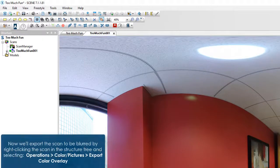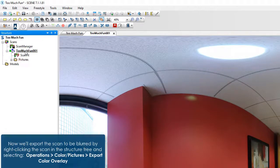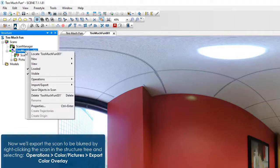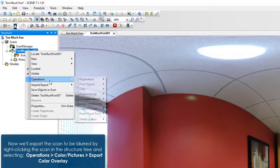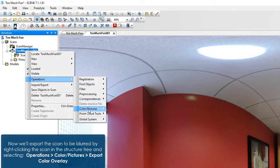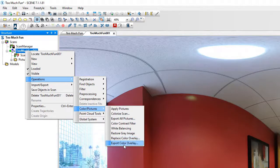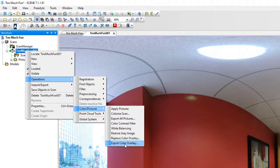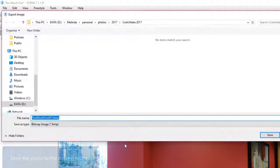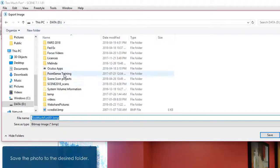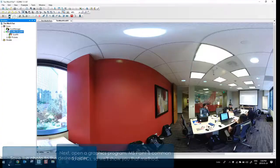Now we'll export the scan to be blurred by right-clicking the scan in the structure tree and selecting Operations Color Pictures Export Color Overlay. Save the photo to the desired folder.